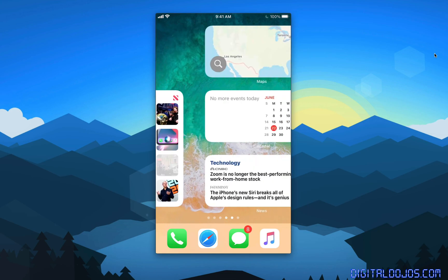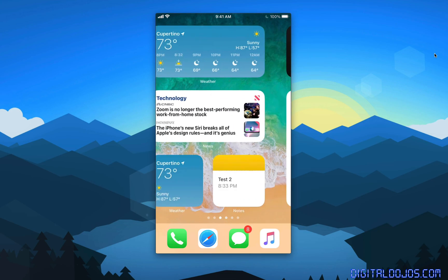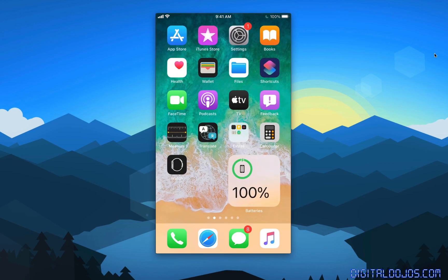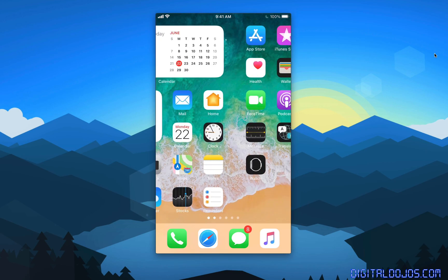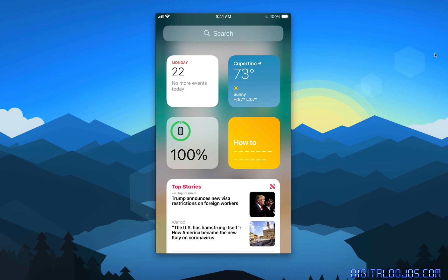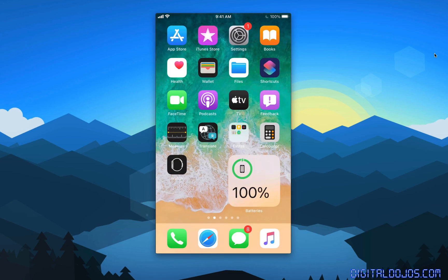So that, ladies and gentlemen, is a look at widgets in iOS 14. Like I said, you may be accustomed to this in spotlight and it's still there. If I swipe to the left here, this is the spotlight view in iOS 14. It's just now you can add these widgets to your home screen.